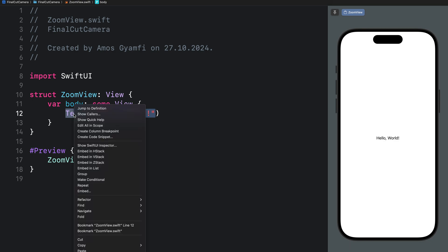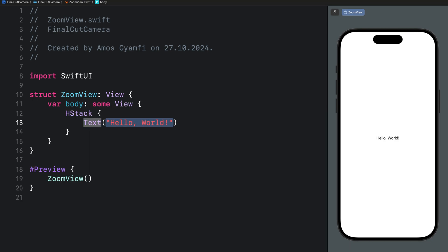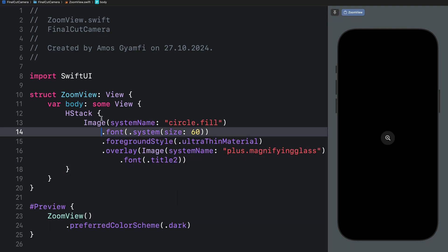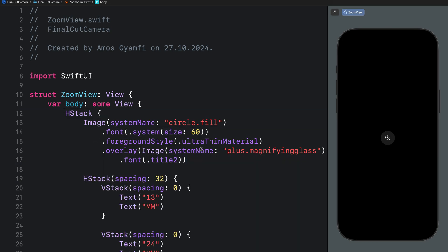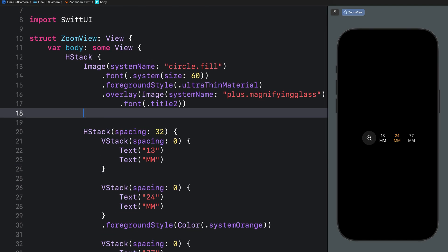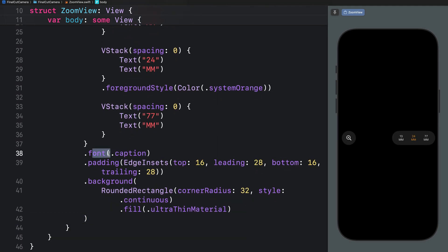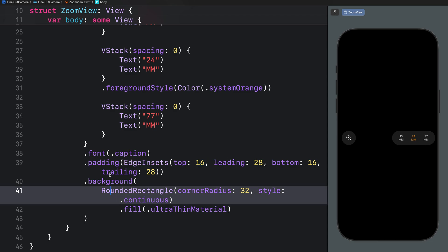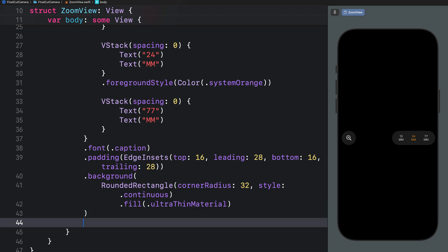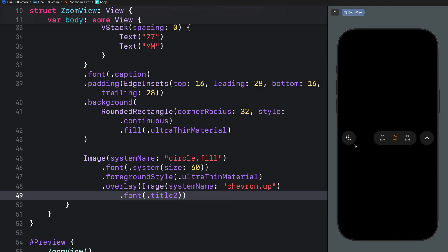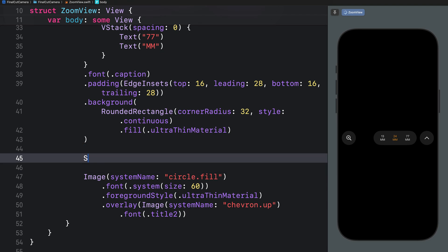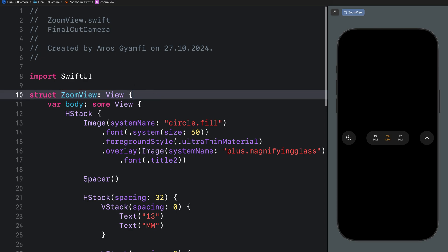Let's look at what the ZoomView looks like. We embed the text in an HStack, then inside the HStack we add an image and use dark mode in the preview. Inside this HStack we add another HStack with additional content, then a Spacer. We set the font, pad the edges with different values, and add a background. Finally, we add another image on the right side, and to ensure the middle and right elements have equal spacing, we add another Spacer.